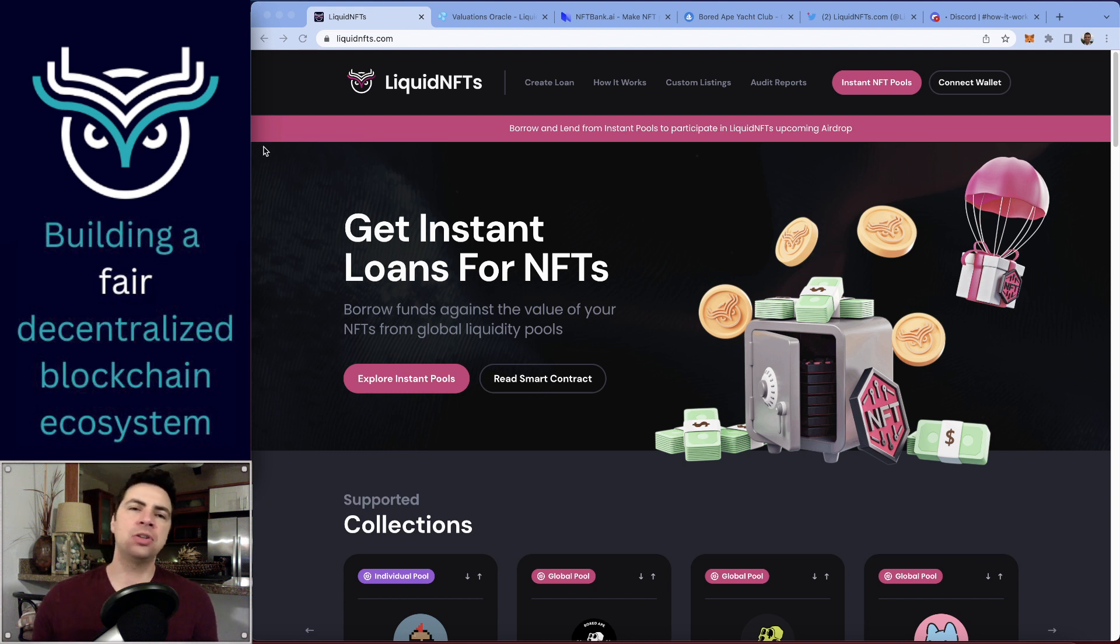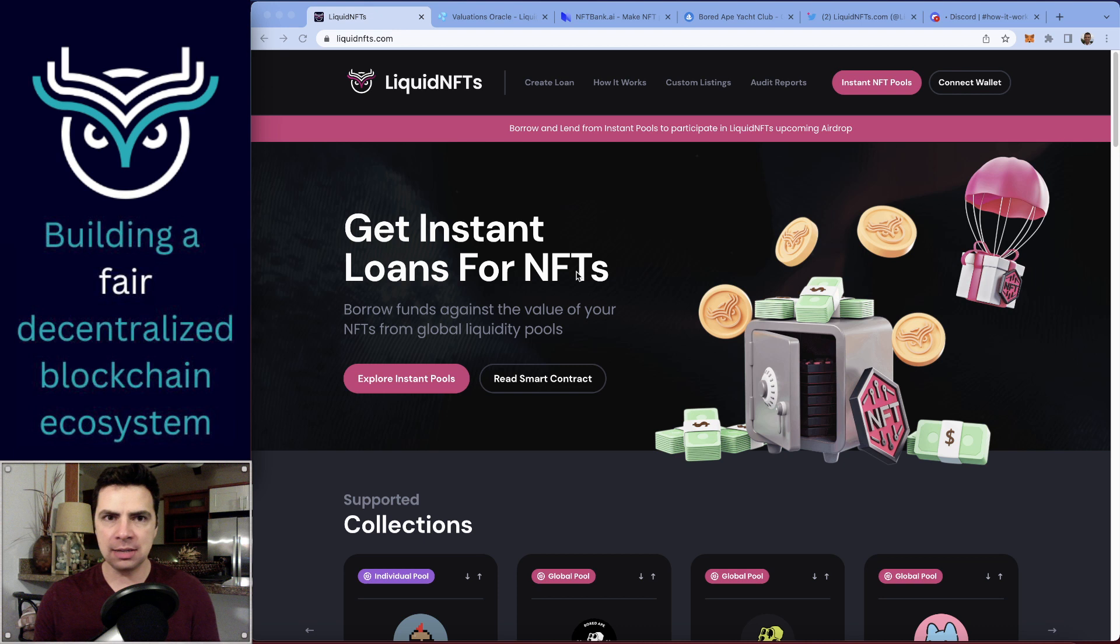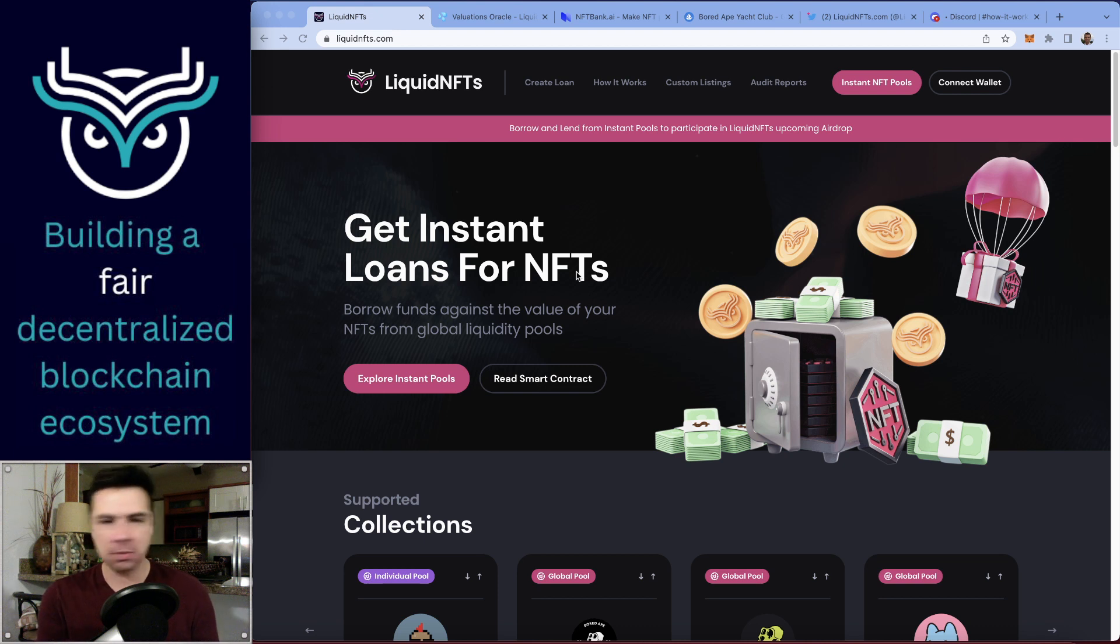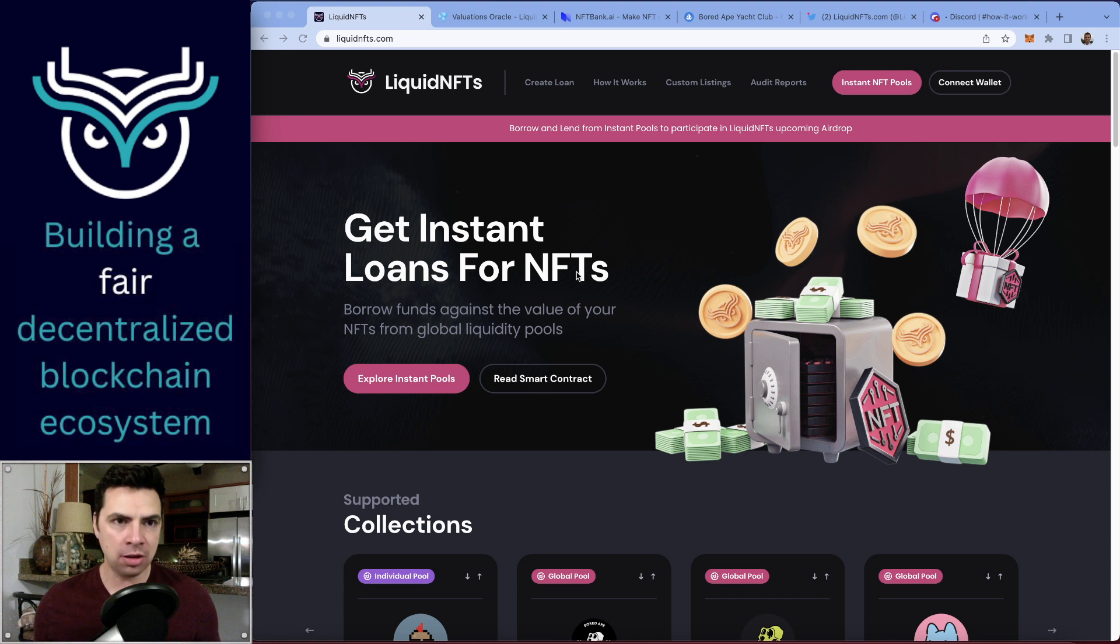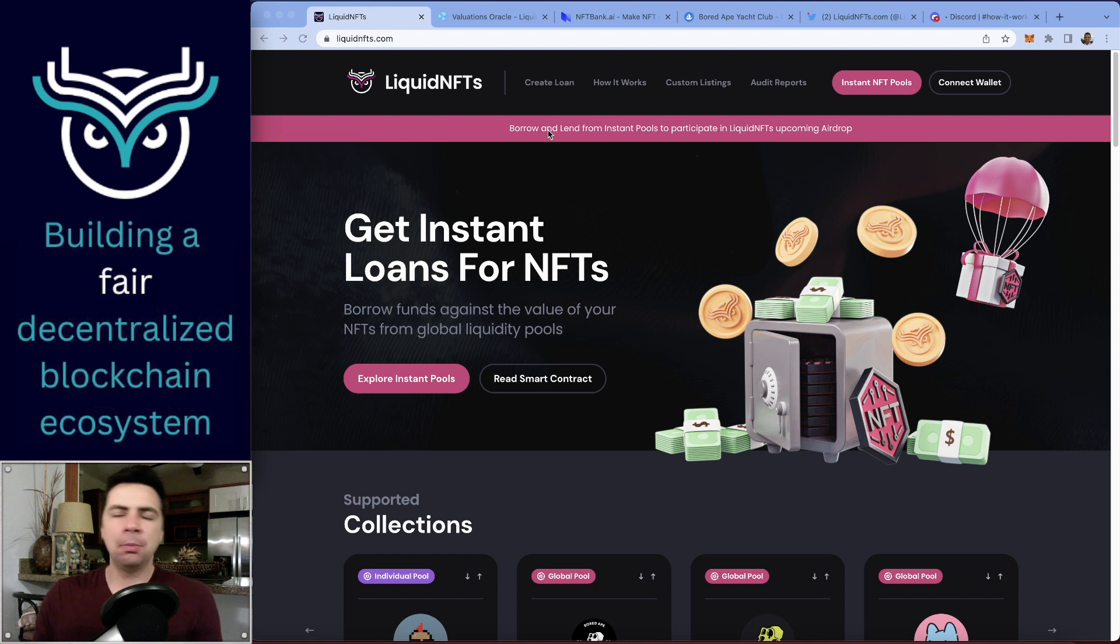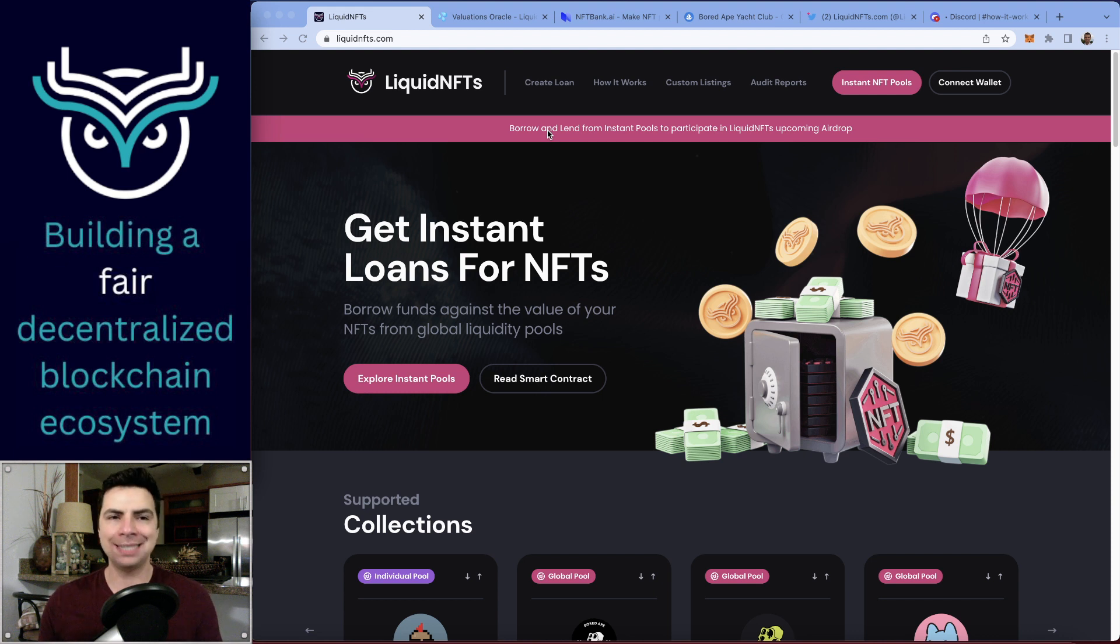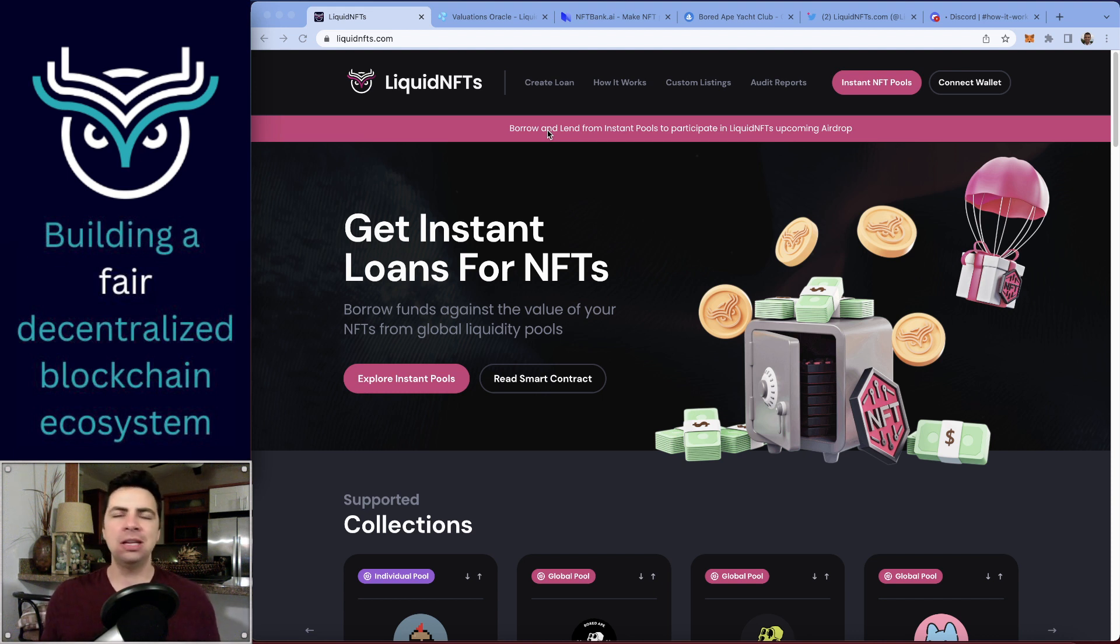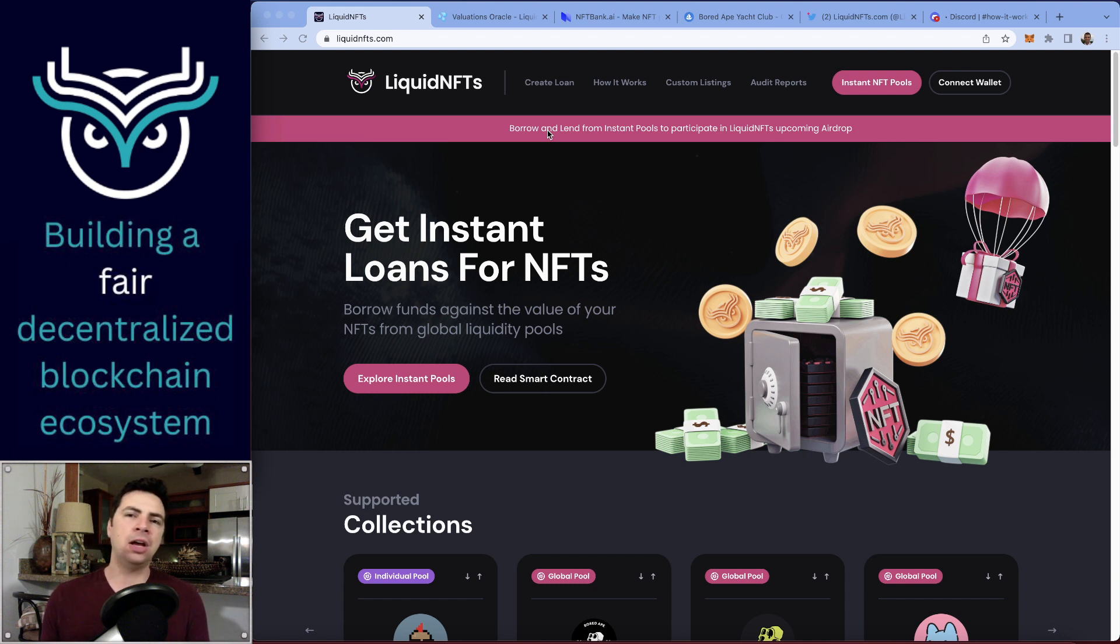That's what Liquid NFTs is—it's a place where you can take your valuable NFTs and lock them up to borrow against them. You can get either Ethereum or USDC as loans. But in order to give someone a loan, especially when we're talking about a decentralized protocol like Liquid NFTs, you need to understand what the value of those NFTs are.